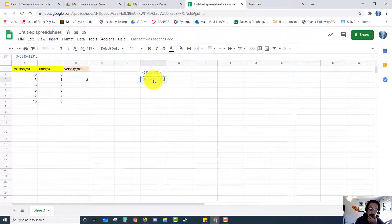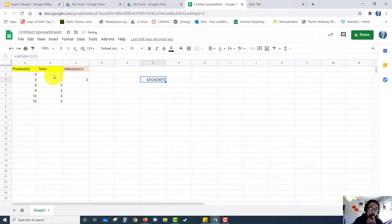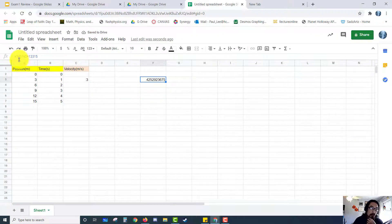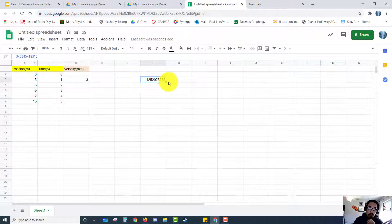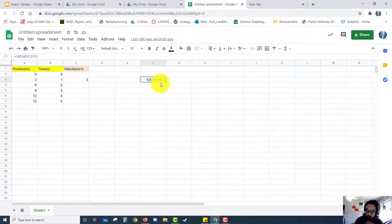I just jammed my fingers into the keyboard and said this cell will be some big number times another big number — whatever that is — and then it does the calculations for you. It's really cool.